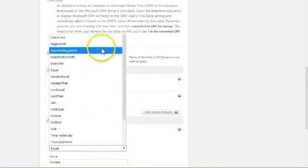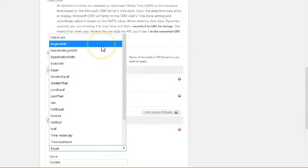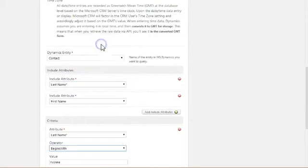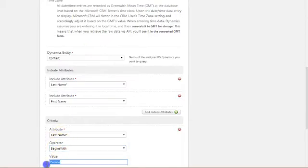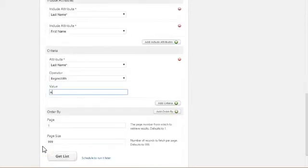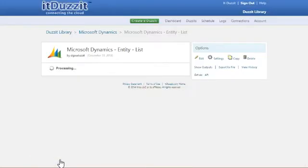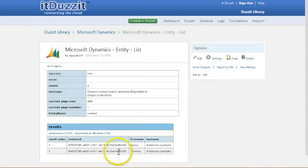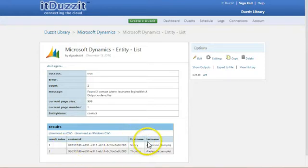There are a lot of nice built-in operators that you can use to find data if you don't necessarily know the exact value you're looking for. Begin with is a nice one to use in some circumstances. And so I'm going to just say last name begins with A and see what happens when we use that as a criteria. And get list. And in this case it found two. It found Nancy Anderson and Thomas Anderson.